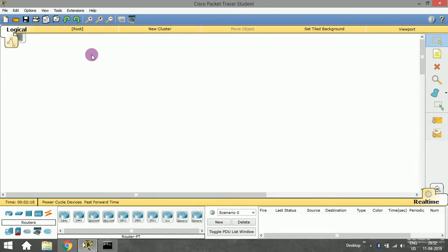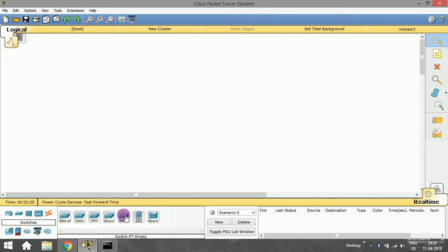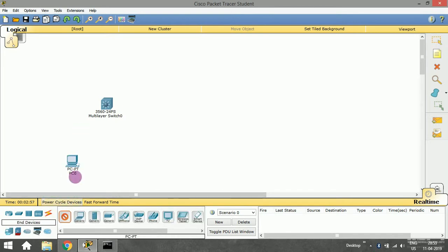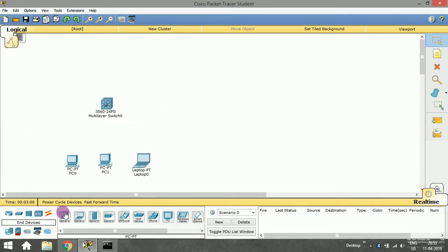I'm going to need a switch, so I'll take a generic one — the 3650-24PS. This is a standard switch we will use to establish LAN communication. In upcoming videos we'll explore all the other options. I've chosen the 3650-24PS switch and I'm also going to select some end devices: two PCs and one laptop.